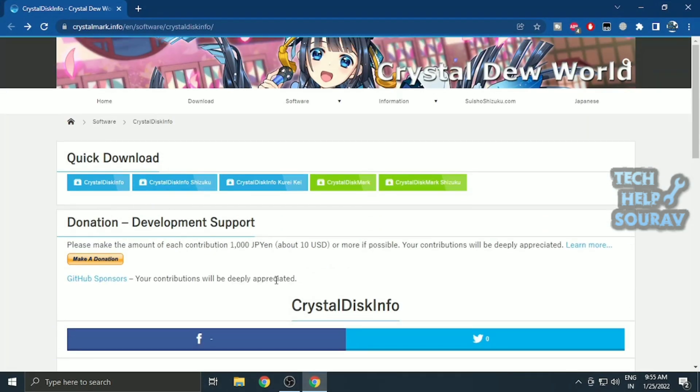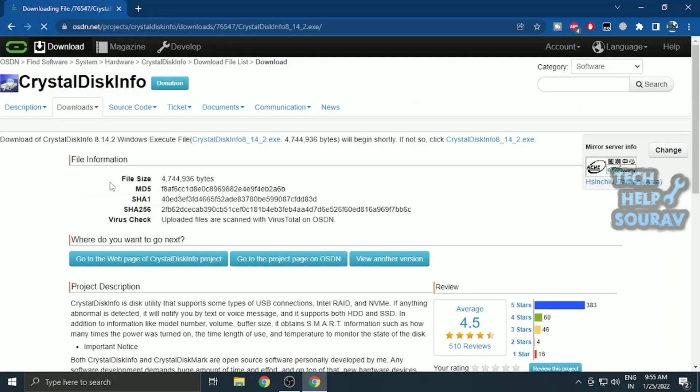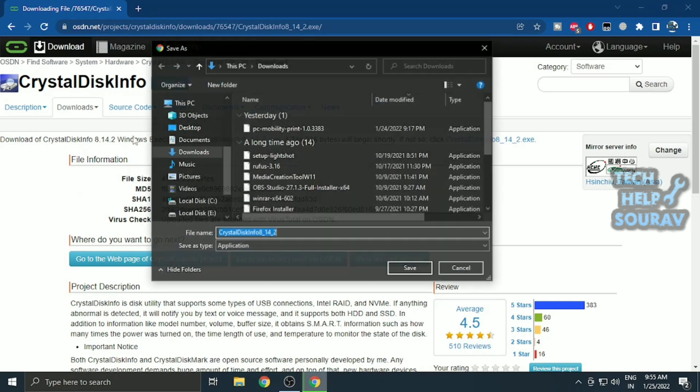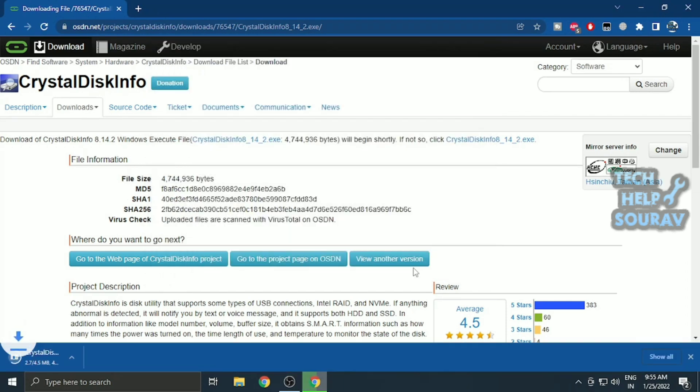Crystal Disk Info is a free software program that can be downloaded and will provide lots of information about the status of your disk drives. Then you can download and install the software the way I did. The software website will be given in the description or comment box.